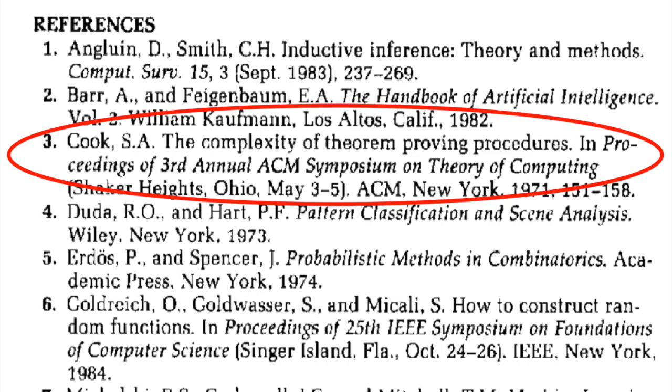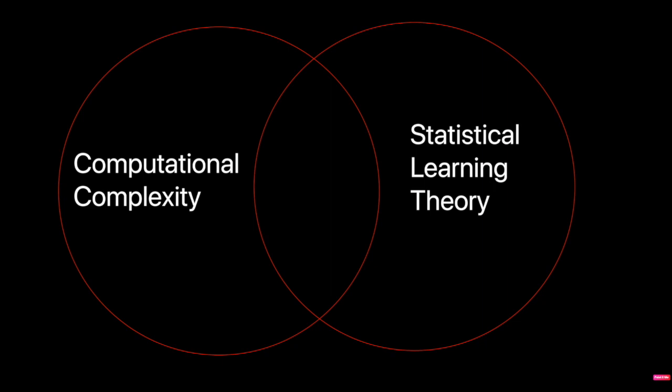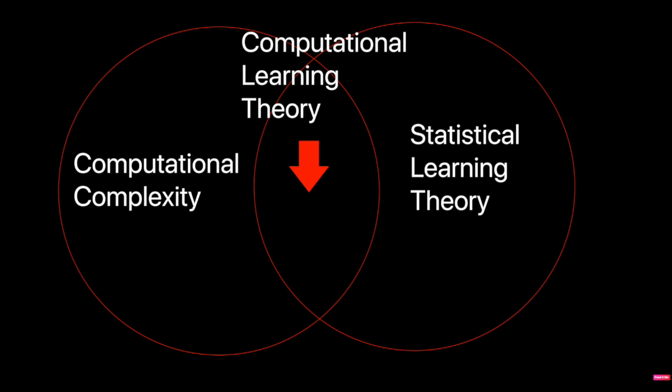This paper came from marrying the work of computational complexity and statistical learning theory from the 1970s. The combination of the two fields would form an entirely new one called computational learning theory. The work of Cook allowed Valiant to find a way to talk about a notion of complexity in the context of statistical learning and AI. It allowed Valiant to answer those questions we asked earlier.